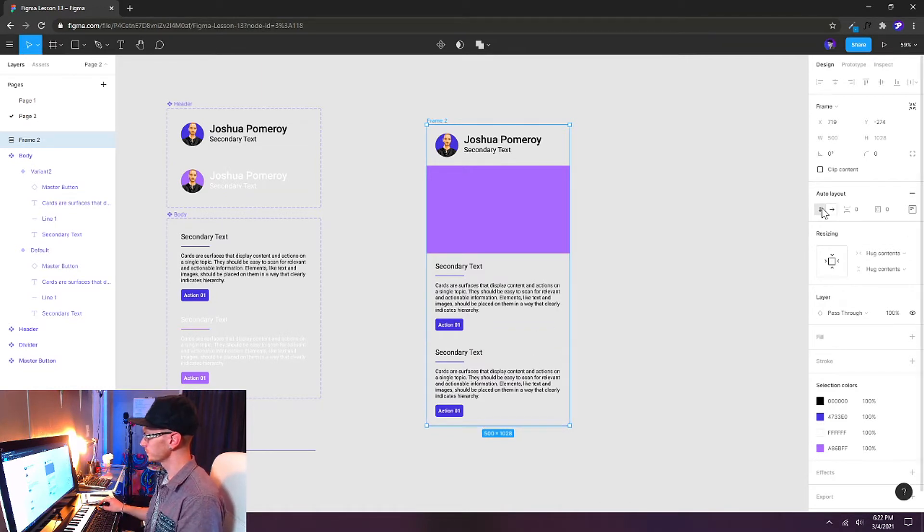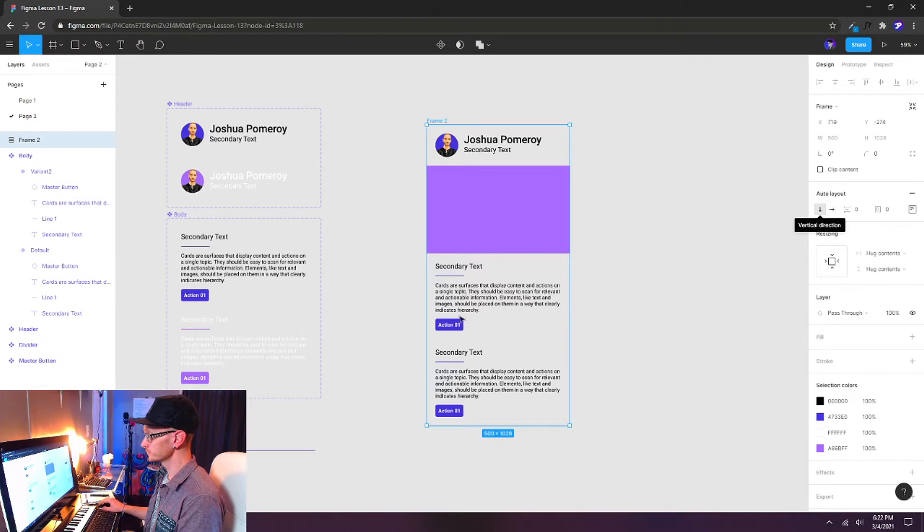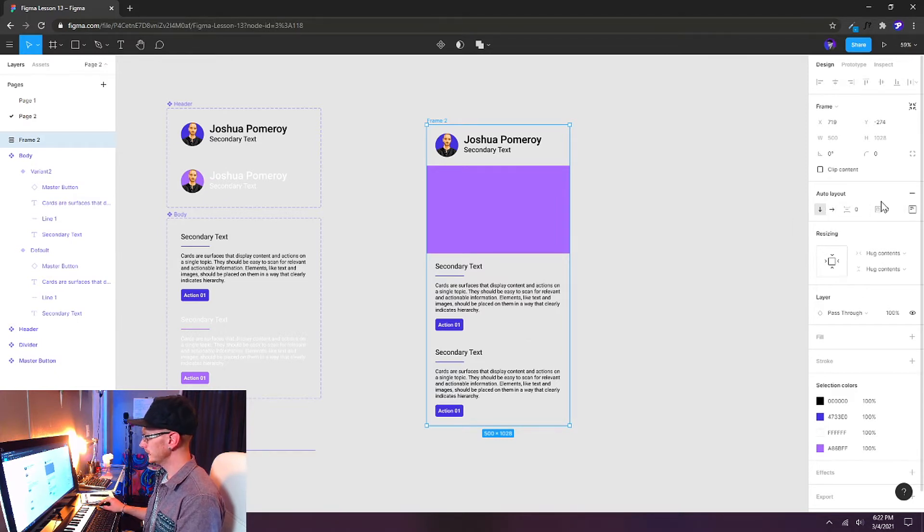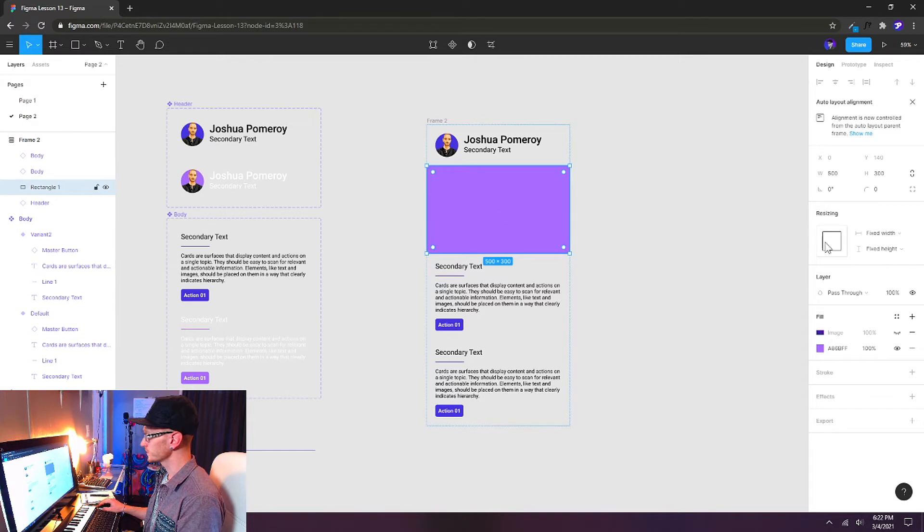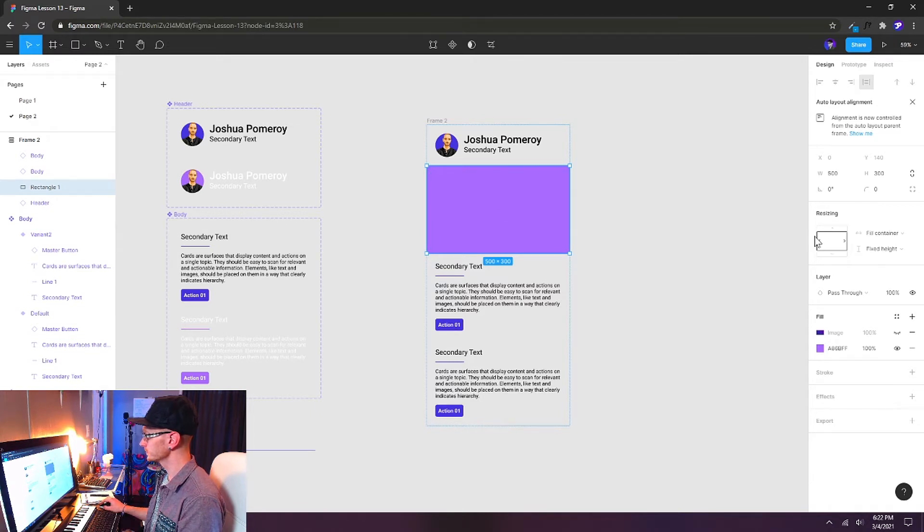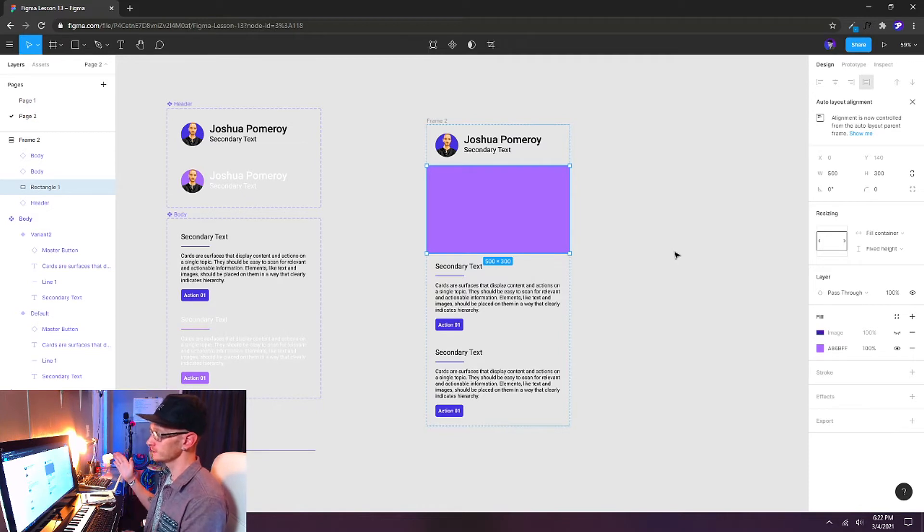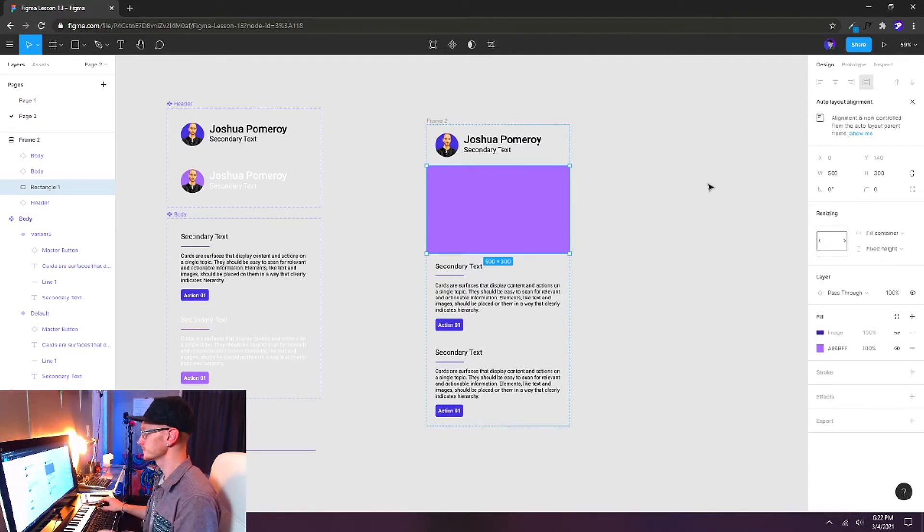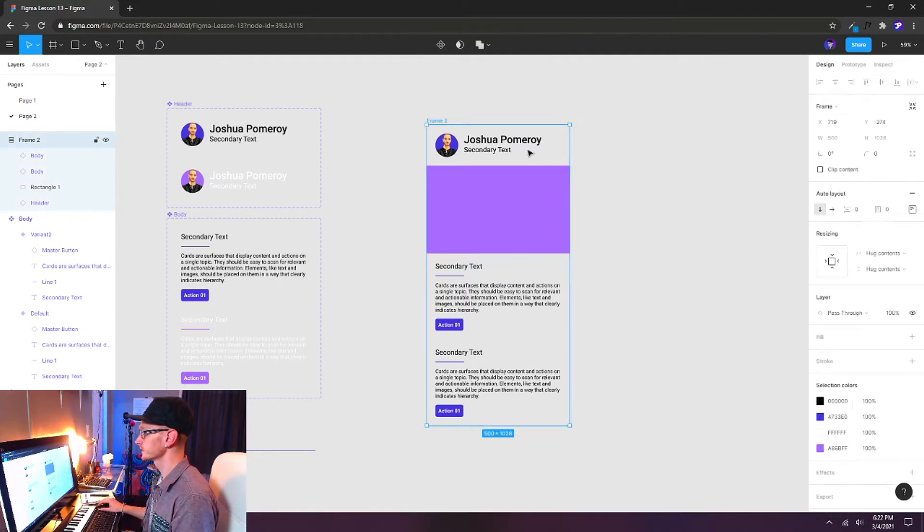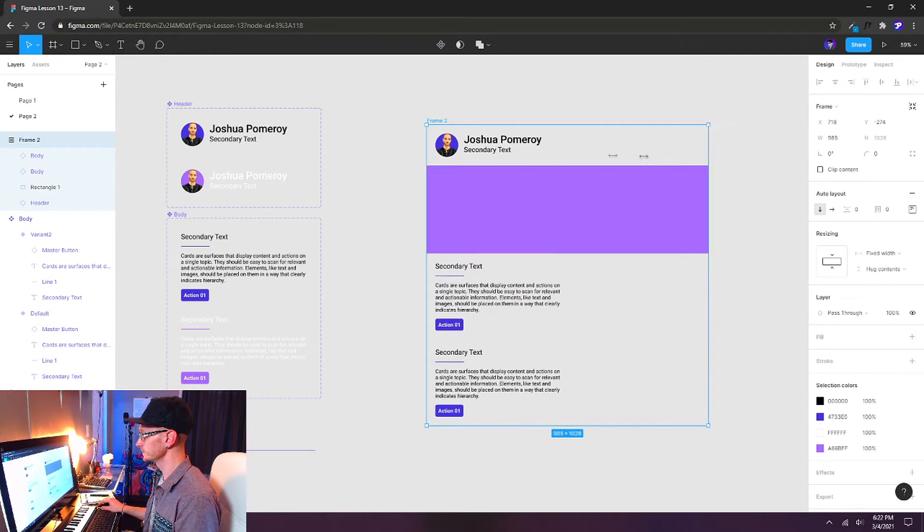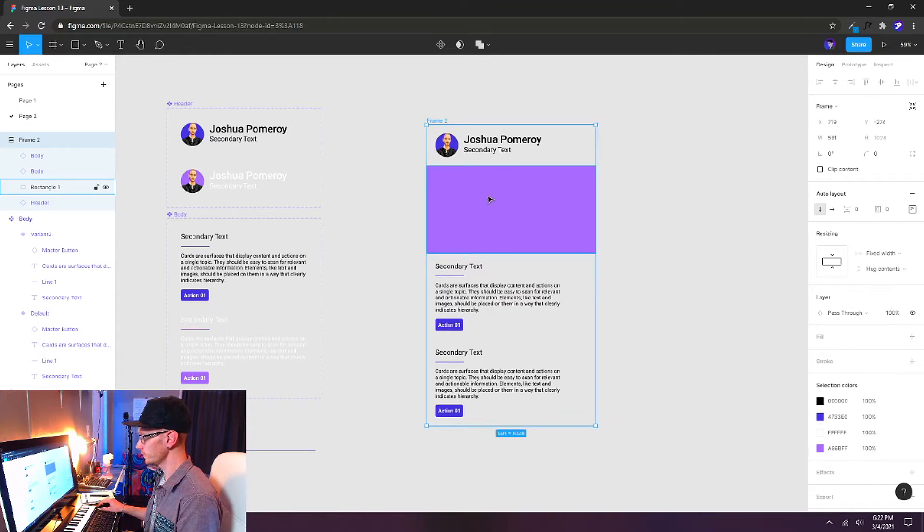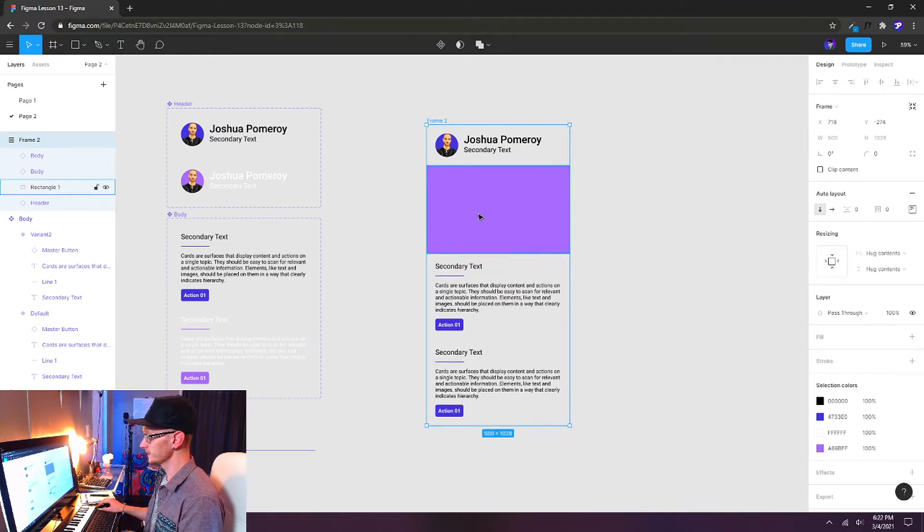And now everything's contained inside of an auto layout. That's, by default, a vertical direction. I don't want any extra padding around this, and I want to select my rectangle and change this to Fill Container, so it will fill it horizontally if my layout expands. So if I start expanding it, you can see it will also stretch out my rectangle.